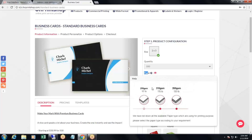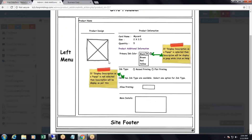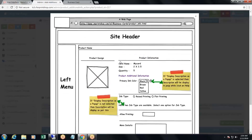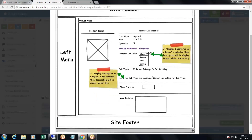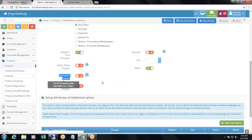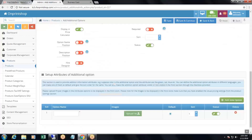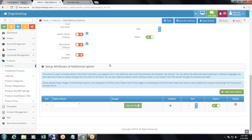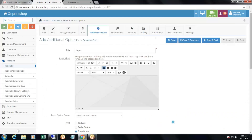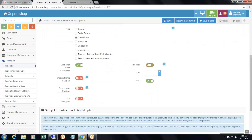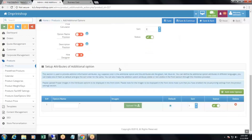When you click on the question mark it shows the description. But if you activate description position, it will show the text or description directly under the additional option instead of a question mark. Then 'hire designer' — if you want to display this additional option on the hire designer page, activate this button, otherwise keep it inactive. 'Required' — if you want to make this additional option mandatory, activate the required button.